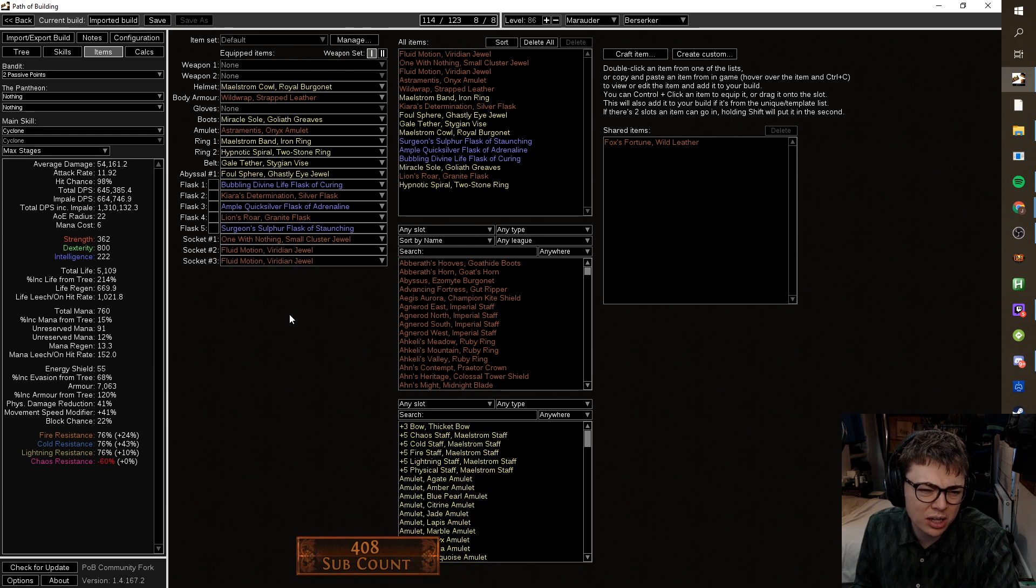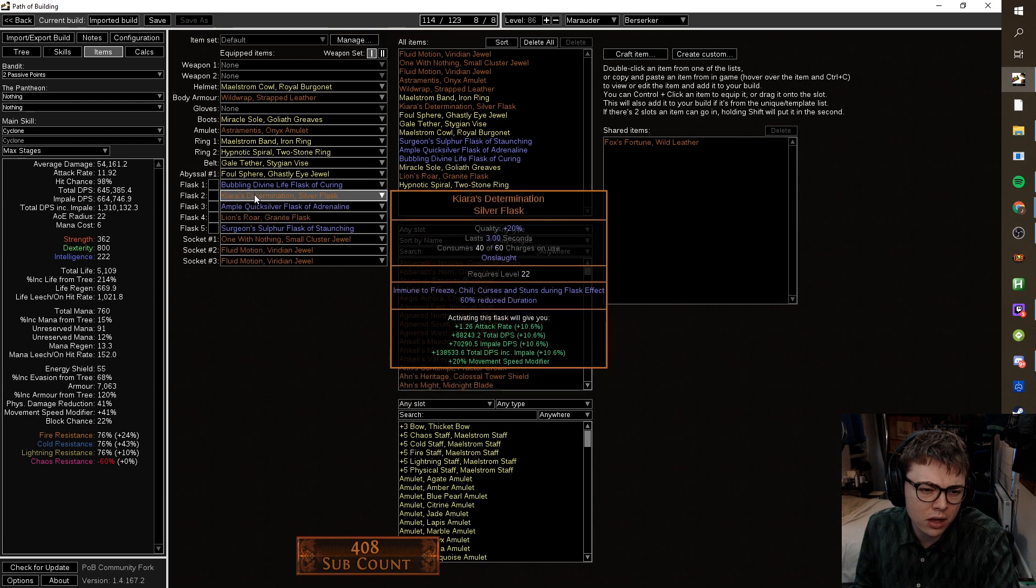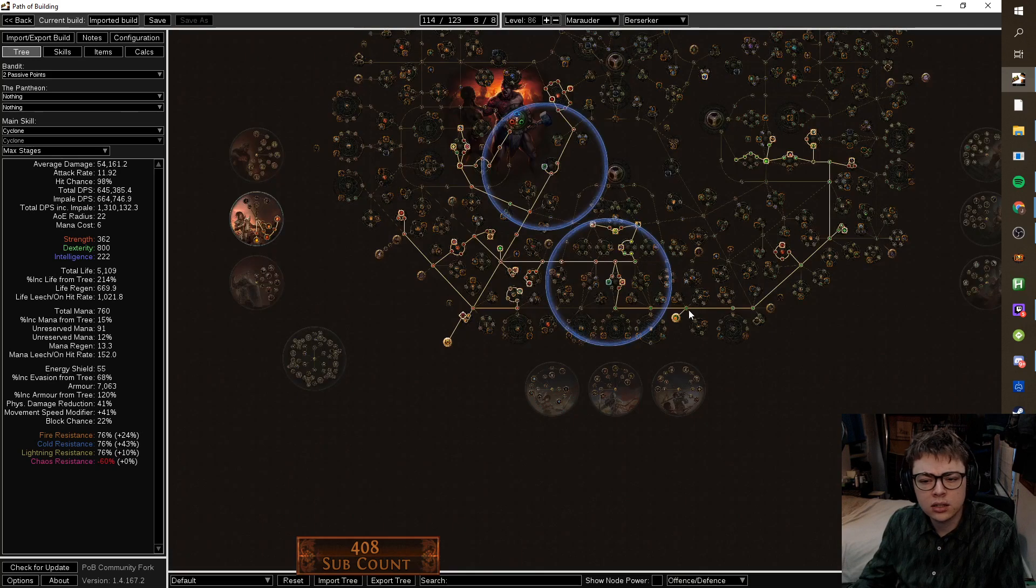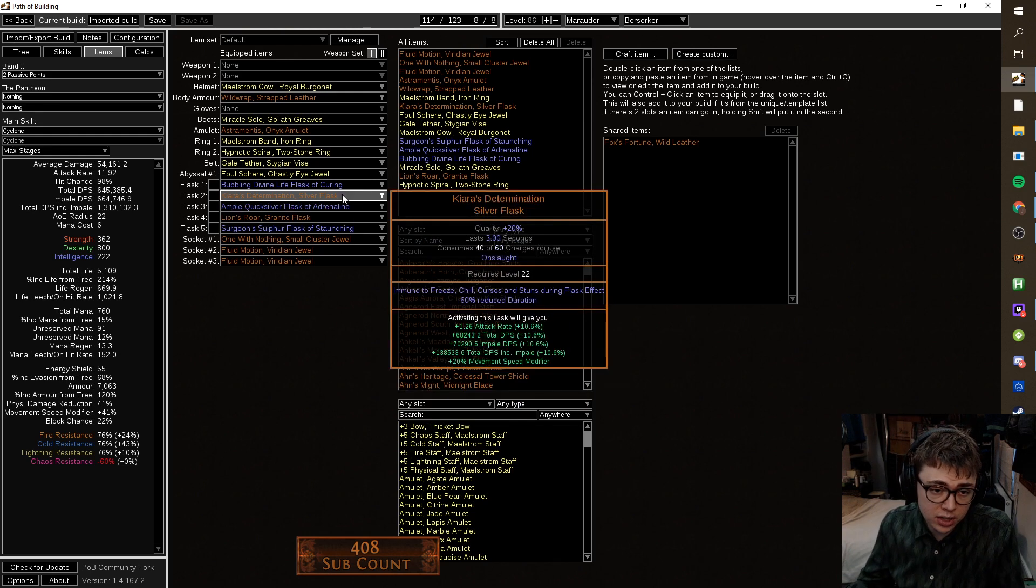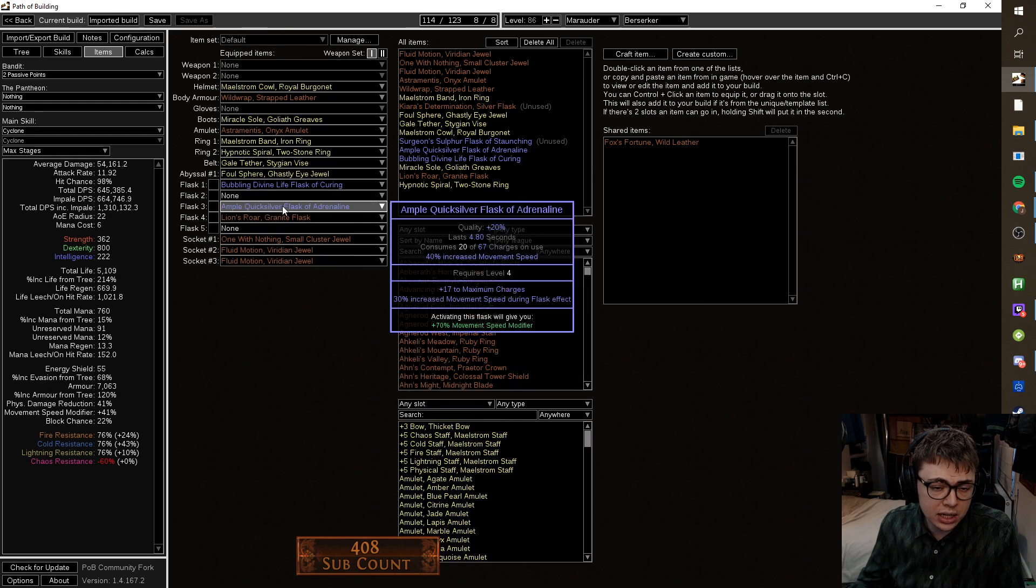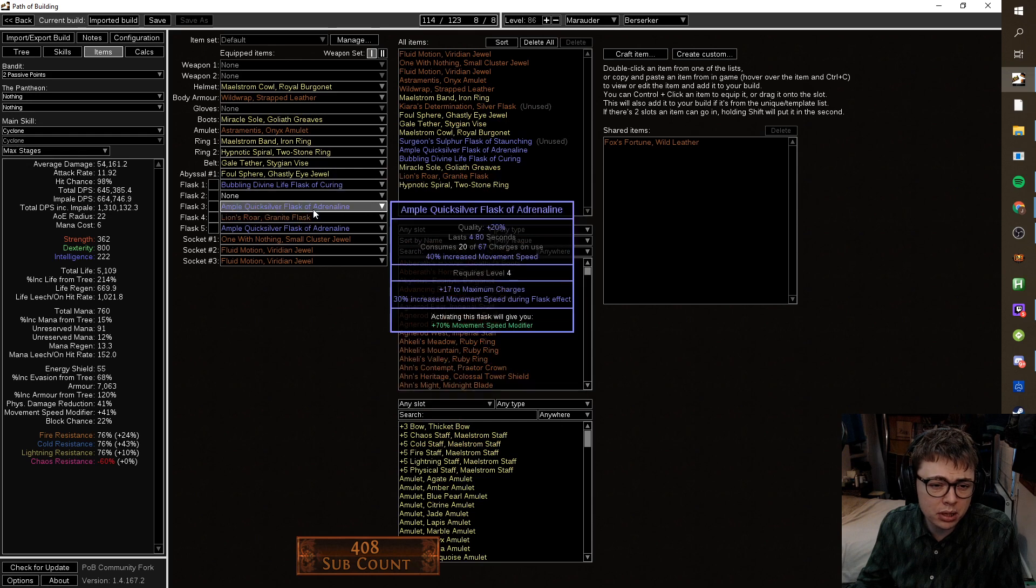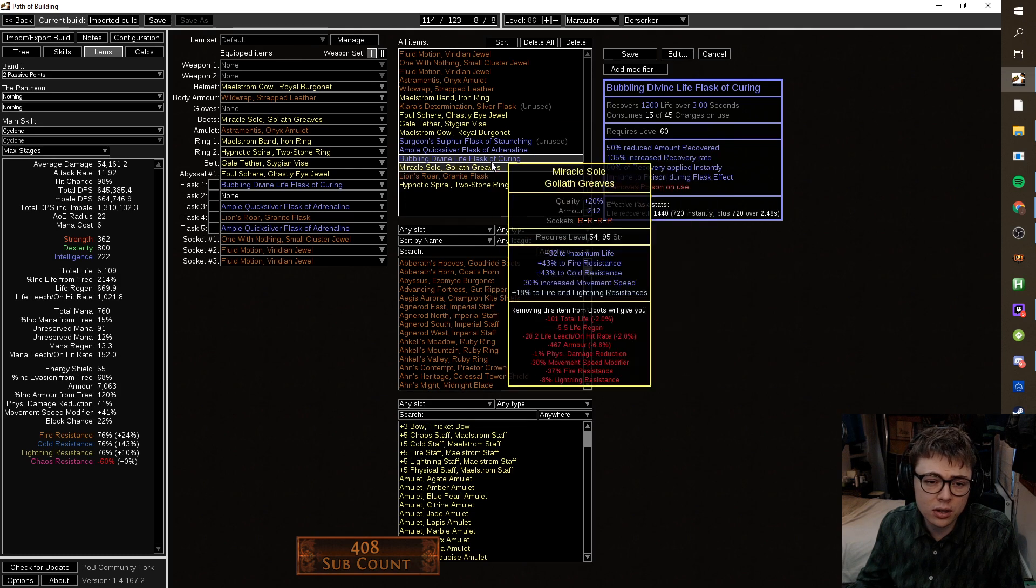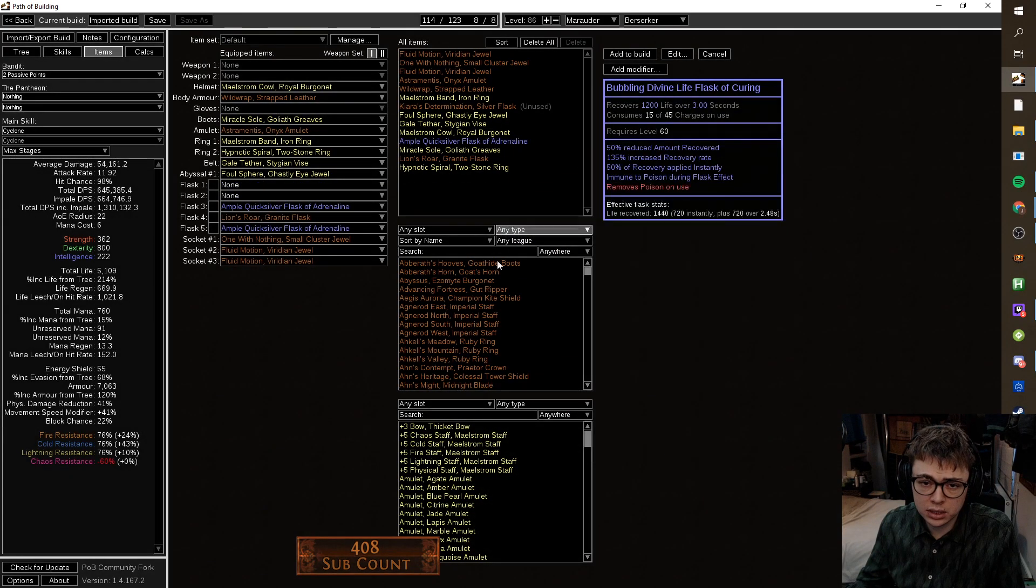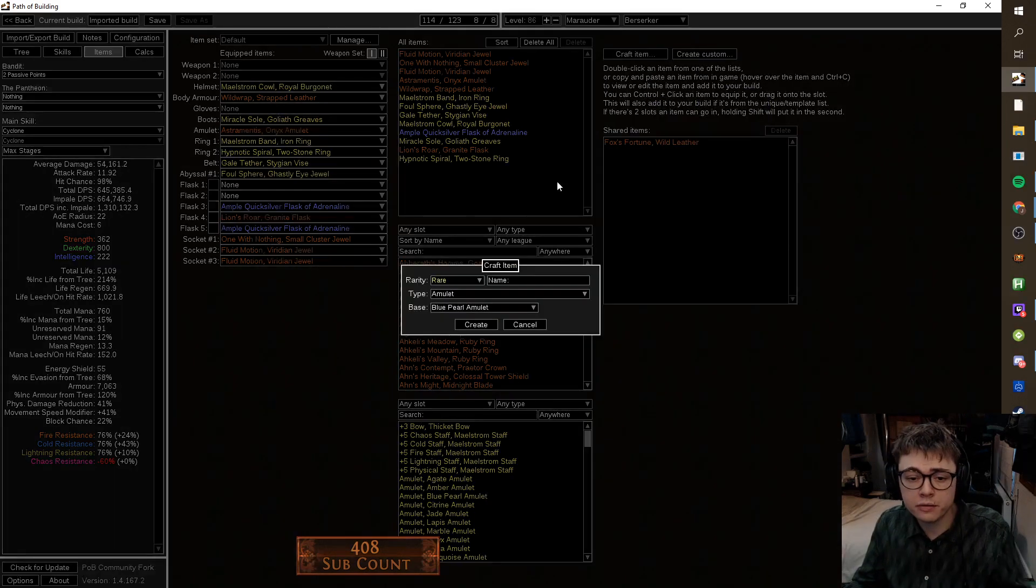Also your flask setup seems a little bit weird to me. I don't really agree with the sulfur flask or the Kiara's Determination. You take iron reflexes, but then you're not running a jade flask. So we want to increase your defense because you say that you're really squishy. So let's increase your defense. I'm just going to reorder these a little bit because I'm weird and I'm in a particular order. You haven't got bleed removal. You have bleed removal on your sulfur. Put bleed removal on your life flask. So I'm just going to delete that, delete that and delete the Kiara's.